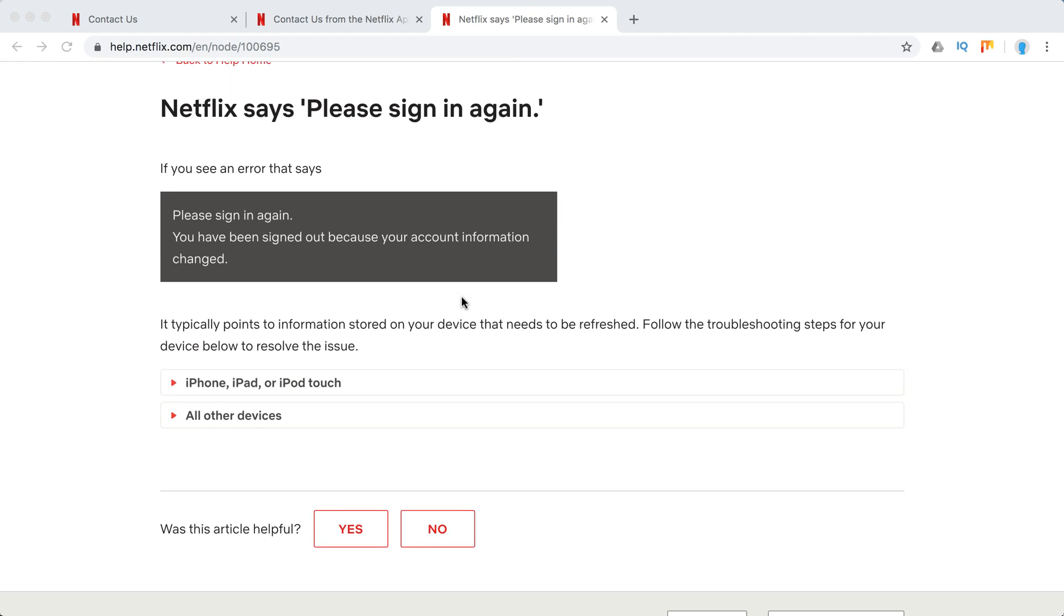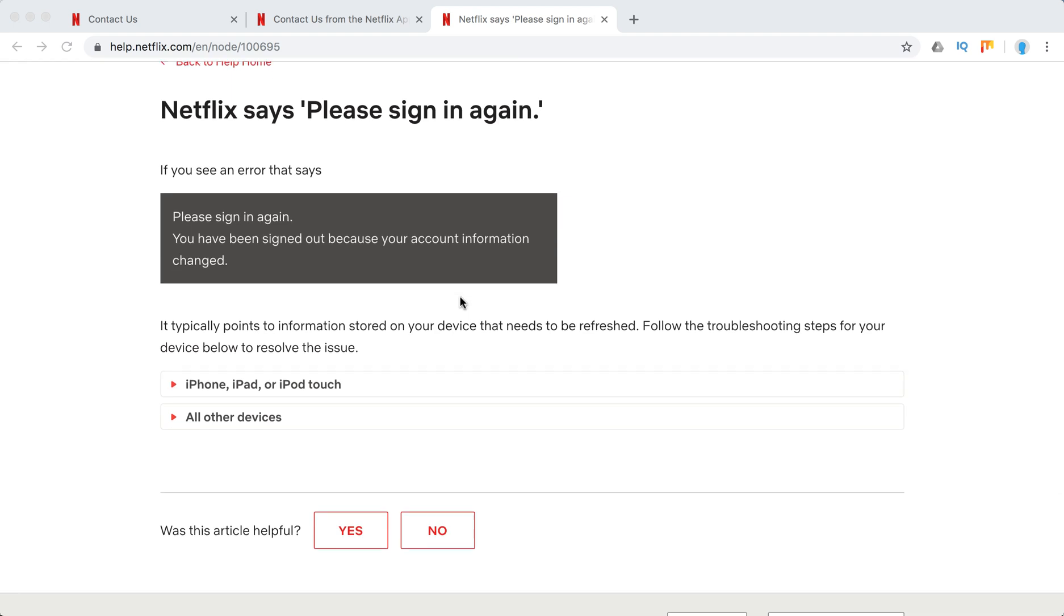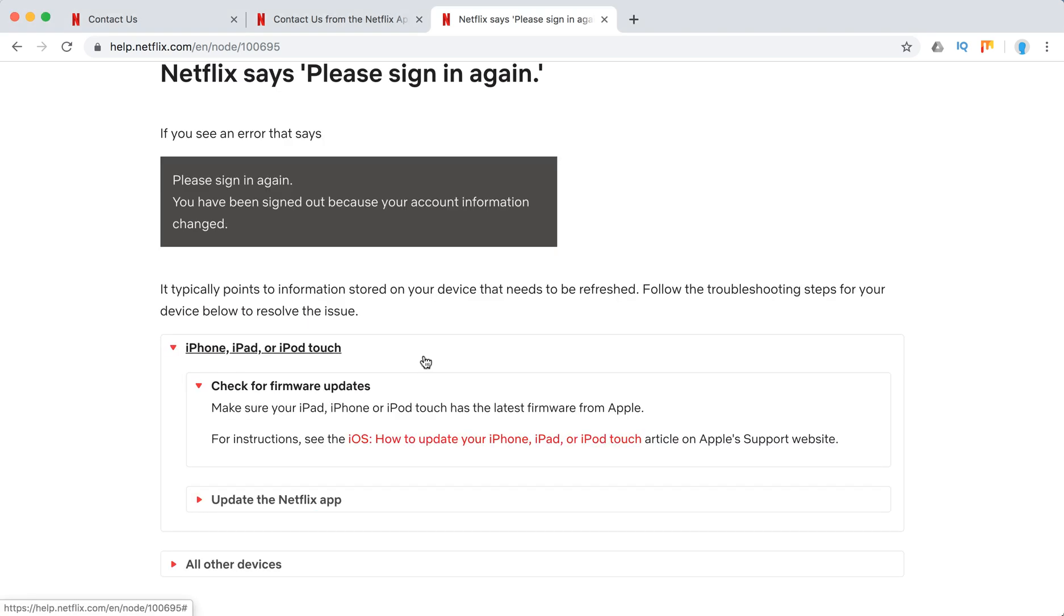These are the steps. It usually happens for iPhone, iPad, or iPod Touch. First, what they recommend is just checking for firmware updates and just be sure that you have the latest software from Apple.